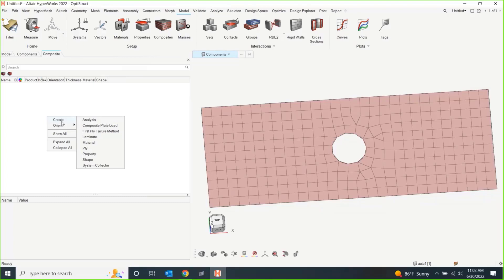and even starting to integrate what we call, like a composite toolbox. So, something like first-ply failure methods. You can put some composite, some plate loads on these parts. These are things that we acquired Isacomp a few years back and now they're starting to get rolled into this. So, there is some more composite-specific type of analysis within here.